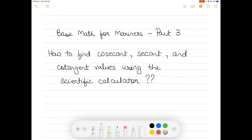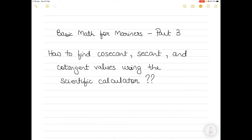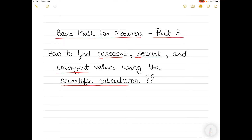Hi everyone. In today's video I will show you how to use the scientific calculator to find cosecant, secant, and cotangent values. This is part of the basic math lesson for mariners and this is part three. Let me first explain what cosecant, secant, and cotangent values are, and then I will show you how to use the scientific calculator to find these values simply and easily. Please make sure you watch till the end.